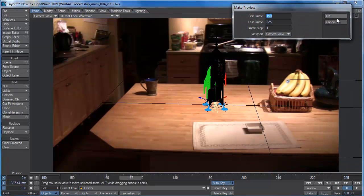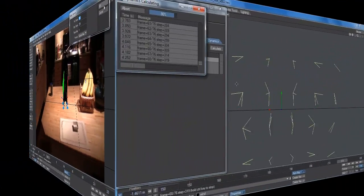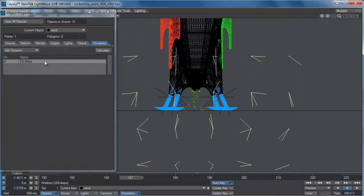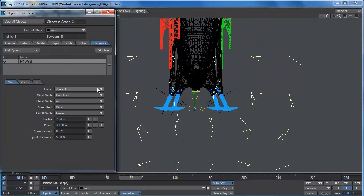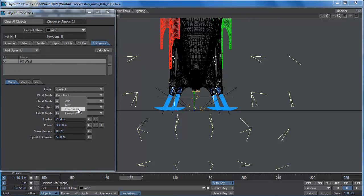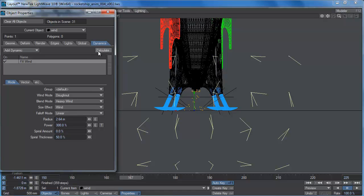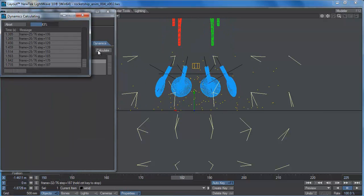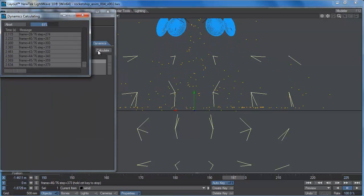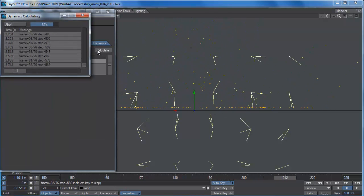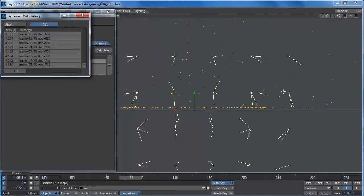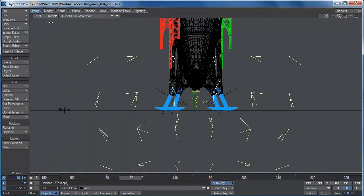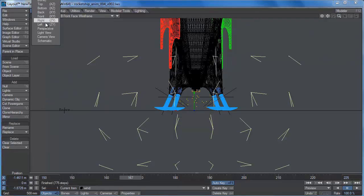And let's also try to increase the strength by making this blend mode instead of just to add. Let's call it a heavy wind and calculate that. Okay, that's kind of some interesting stuff. We're definitely getting some vortex stuff happening in there. Let's look from the camera view.